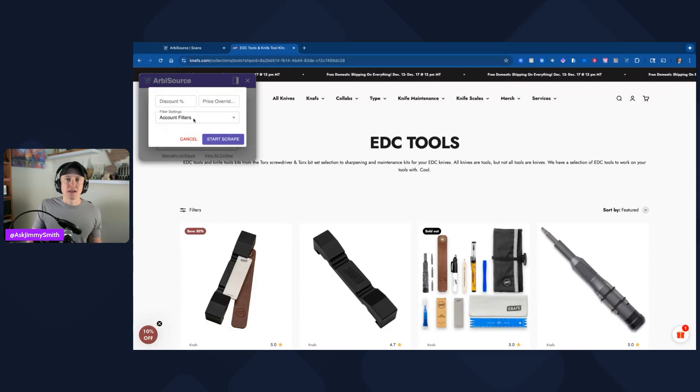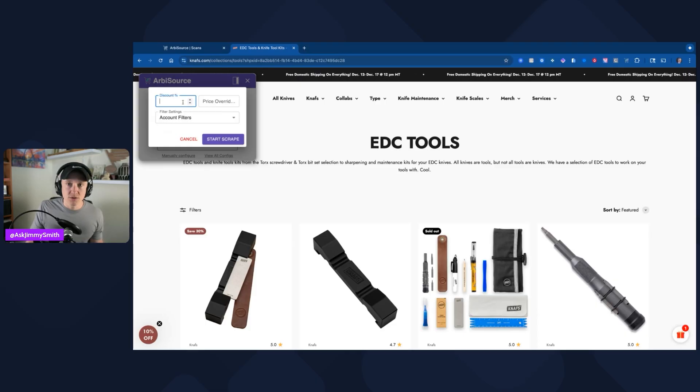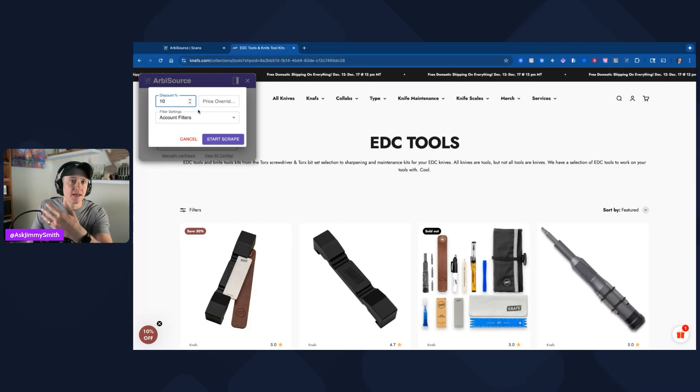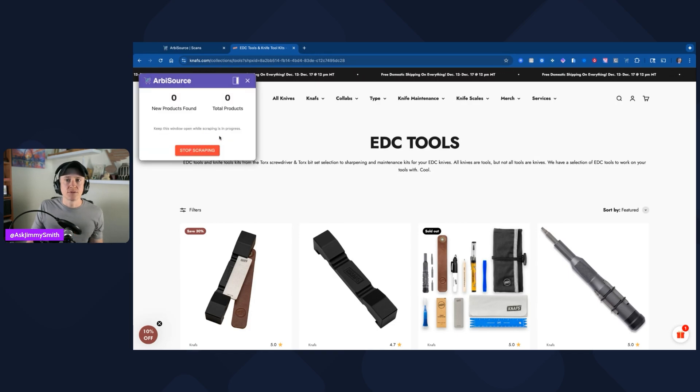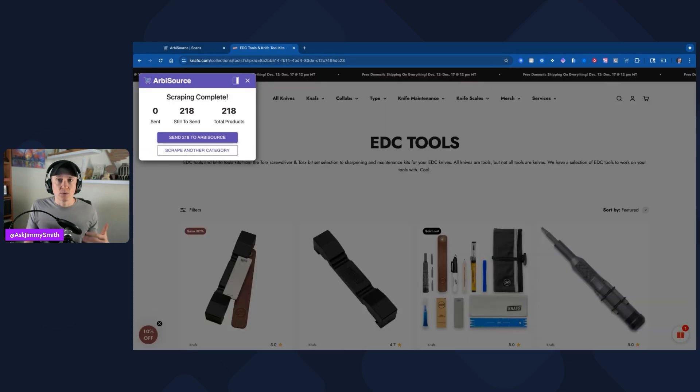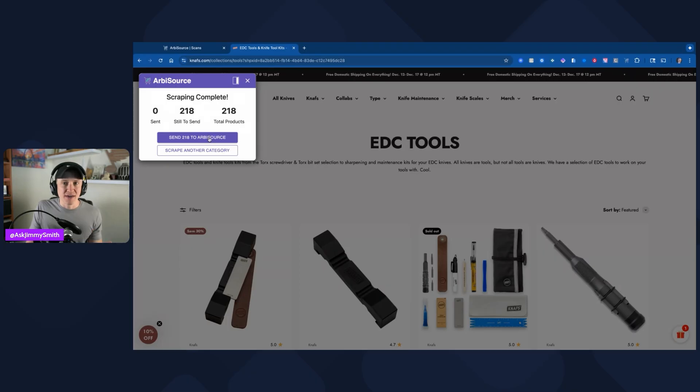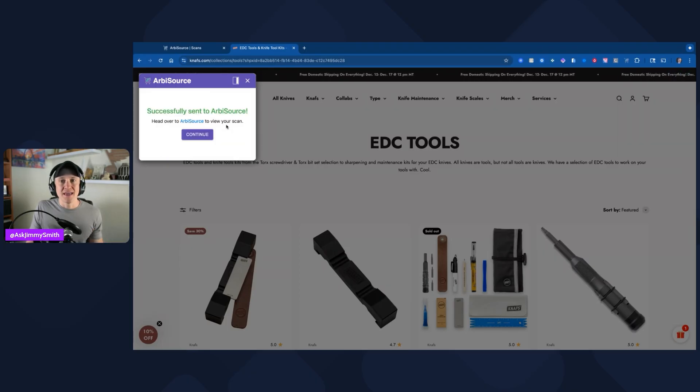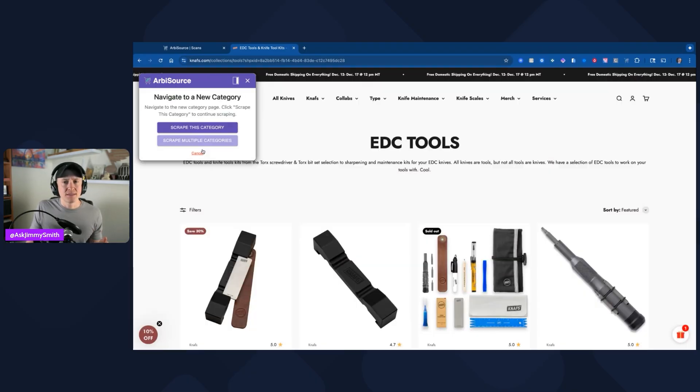Let's see what pulls back. There's a lot of different things. I'm going to click on I don't have any discount, although I just had one pull in, so I'm going to do 10% discount because you saw that if I signed up for an email I got 10% off. I'm going to leave this here and then the account filters. I'm going to click on start scrape. What it's doing, it just scraped the entire catalog, which is great. Send 218 to Arbisource and it scraped it for me. It went through every single thing.